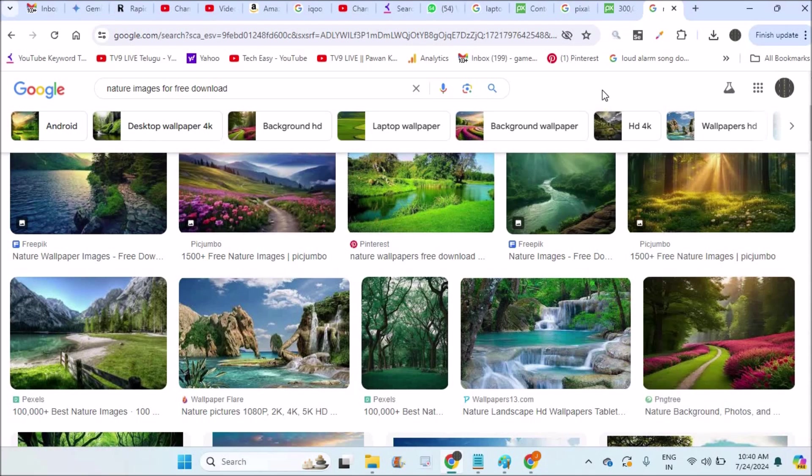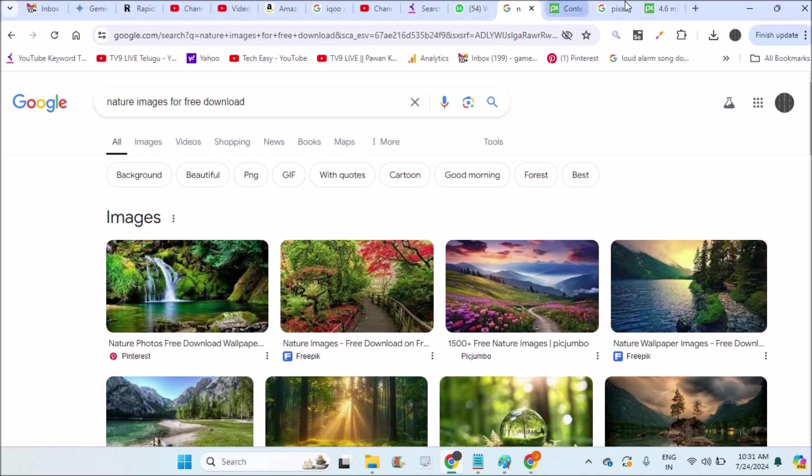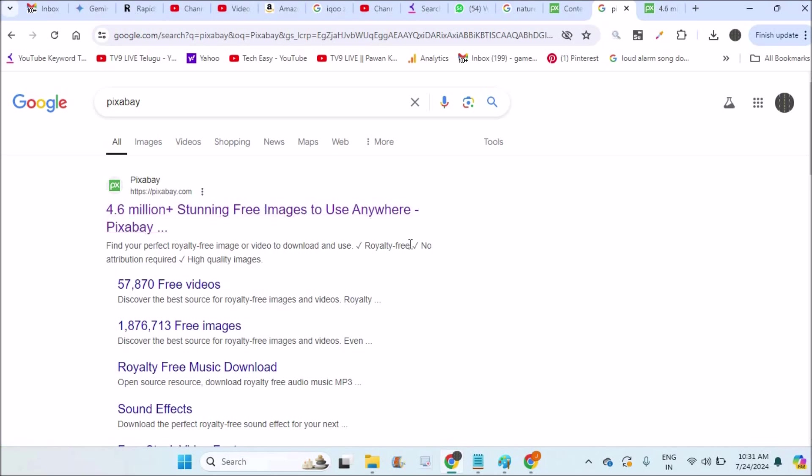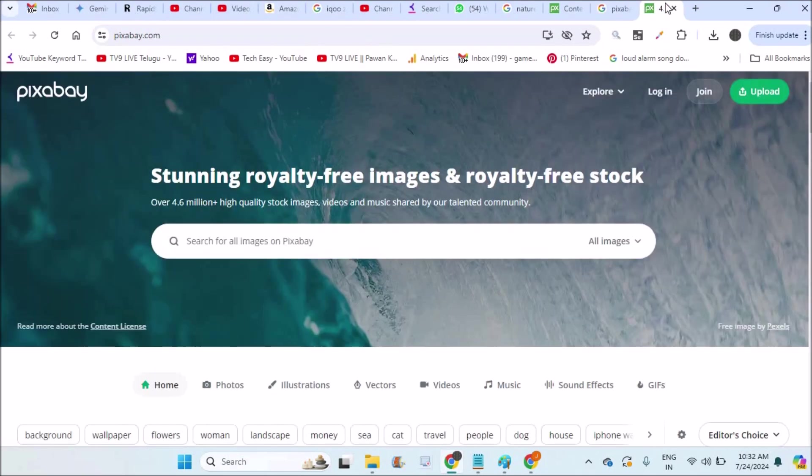One such website is Pixabay, which is a very popular website for free pictures. You can see here, 4.6 million stunning free images to use anywhere. I really like this website. This is the website pixabay.com.